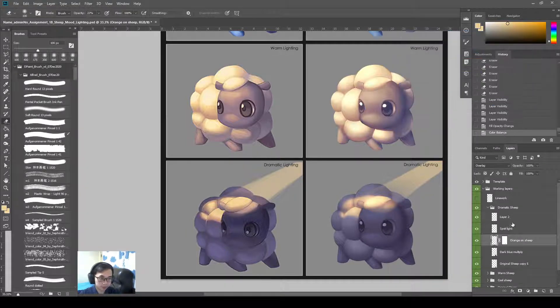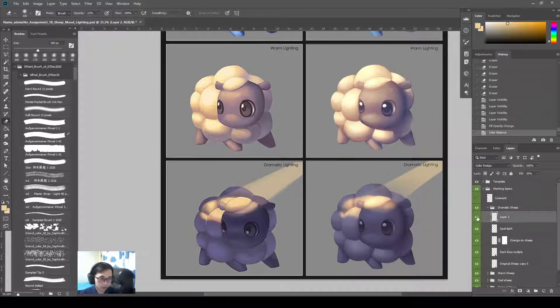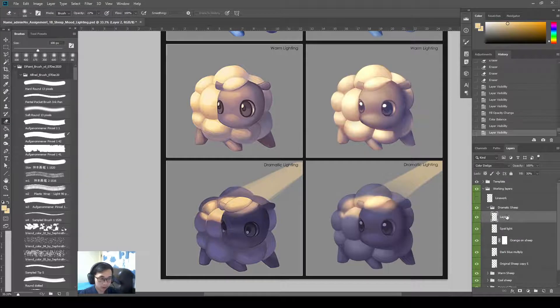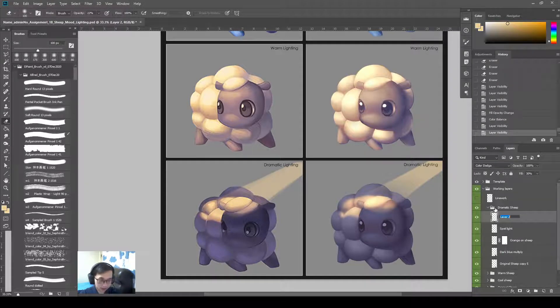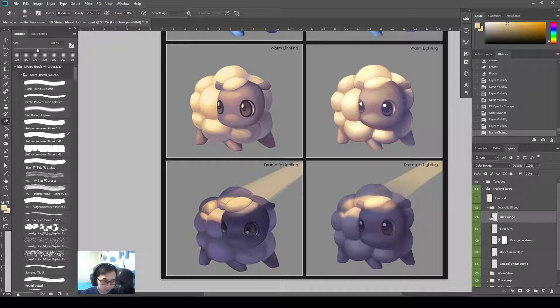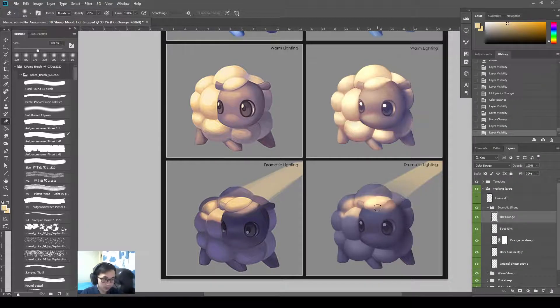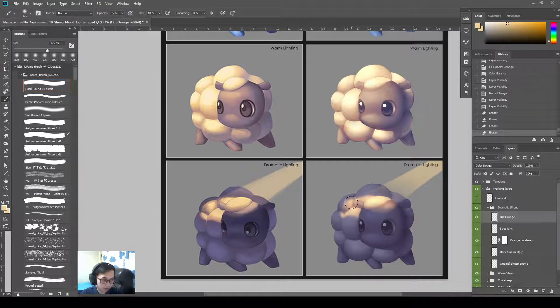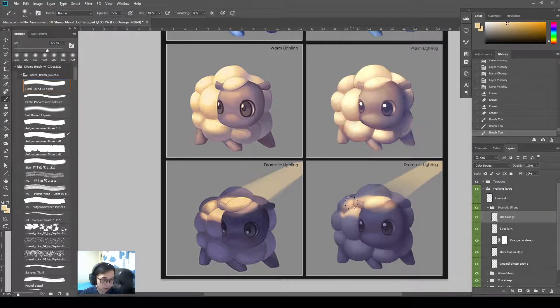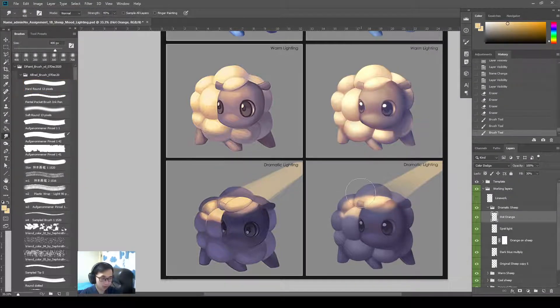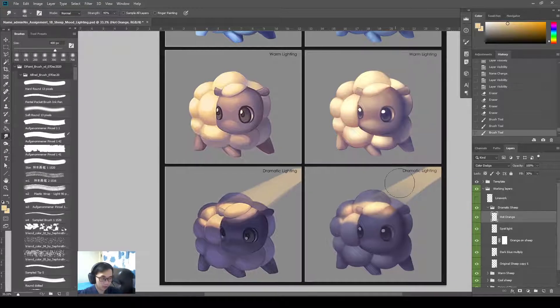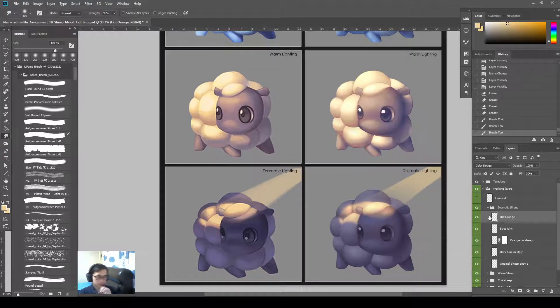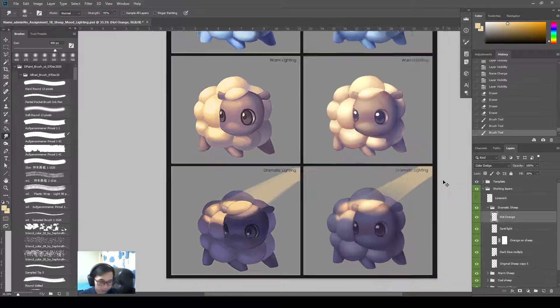Okay. So this is the hot orange. Which is the hottest highlight on the ship. Yep. I think that's that.